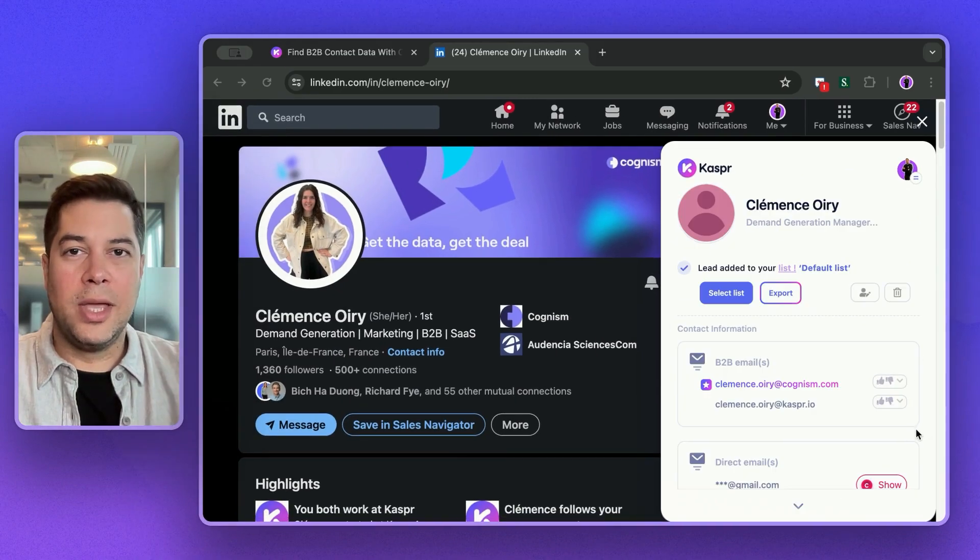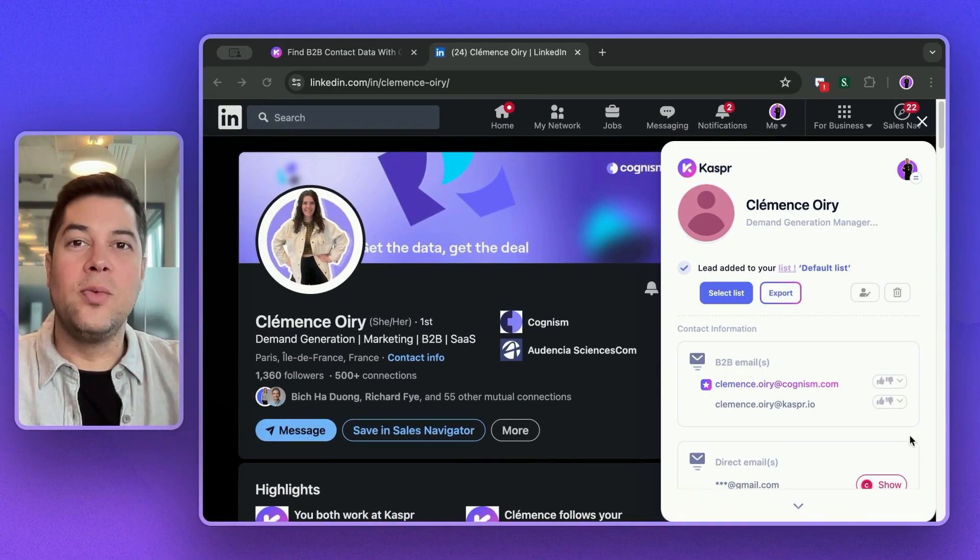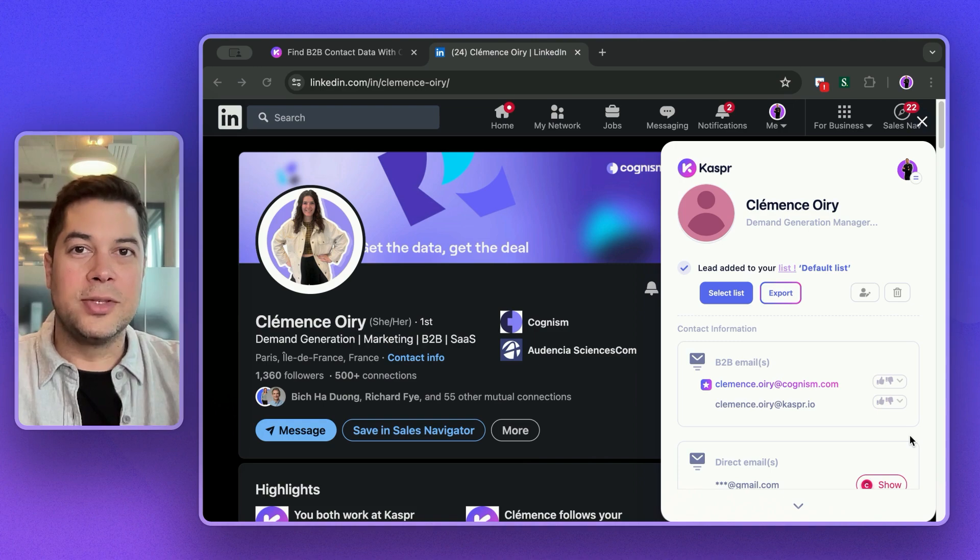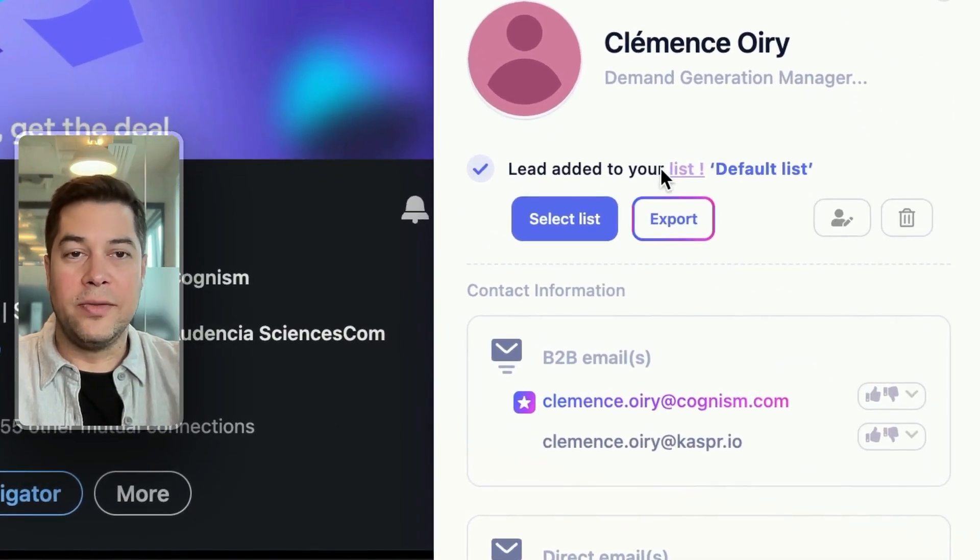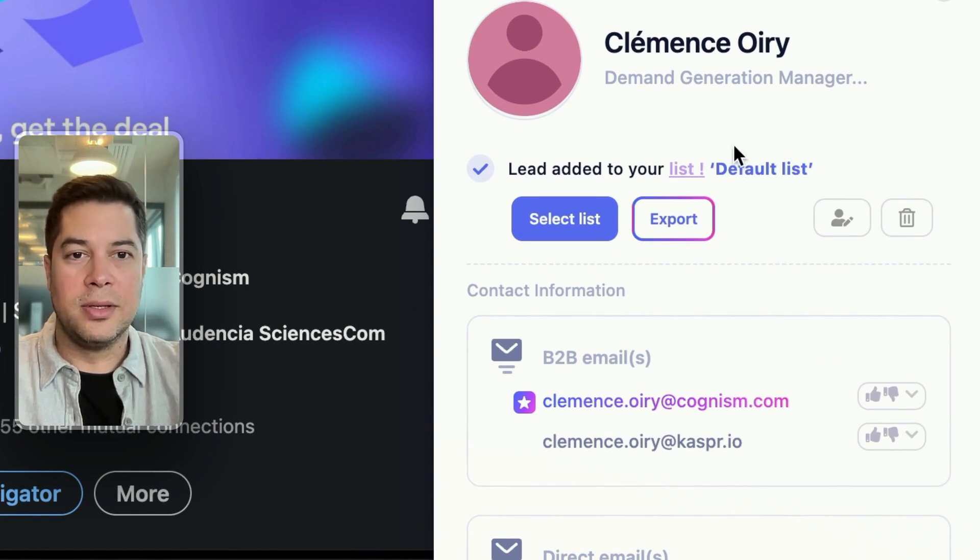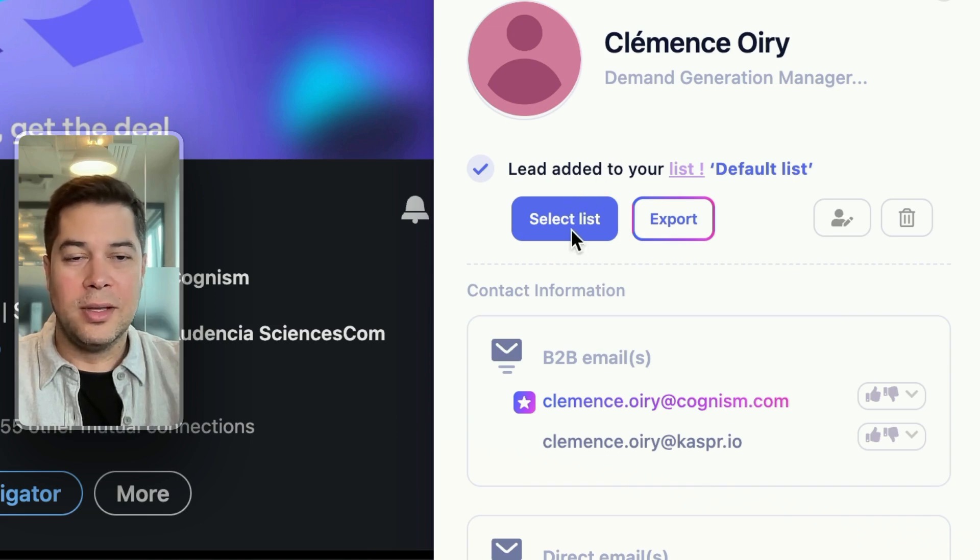Now that we have her contact information, let's see what else we can do straight here from the interface. As you can see, all leads are saved automatically to a default list. However, you can create lists of whatever criteria you want.